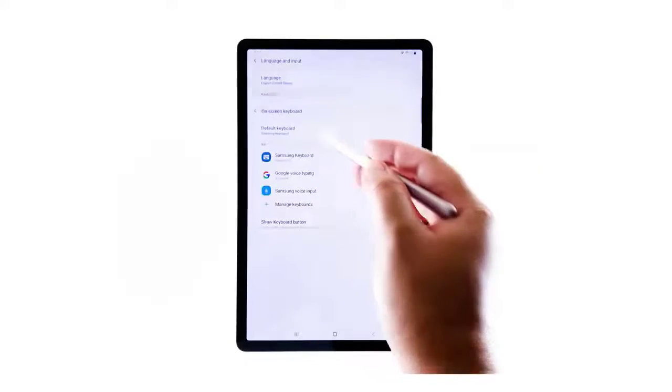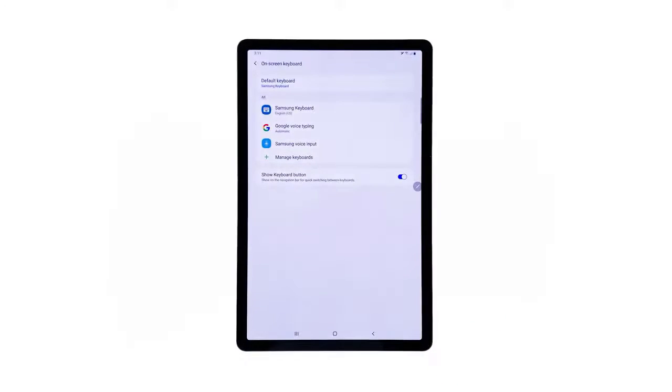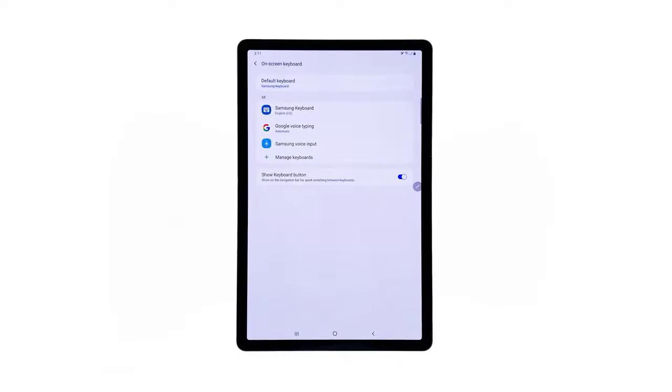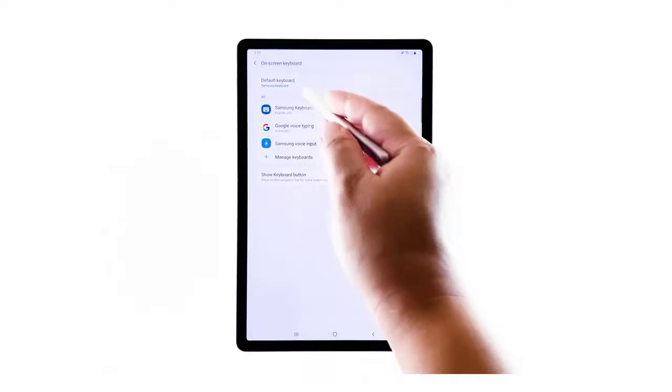Doing so will launch a new screen with a list of all keyboard apps available. The default on-screen keyboard application is set to Samsung Keyboard. To manage the default keyboard settings, tap Default Keyboard.